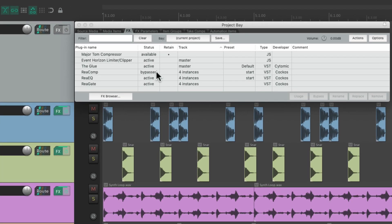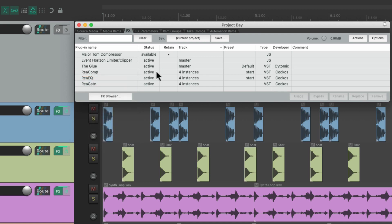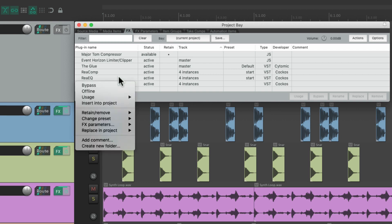We could unbypass the same way right here — that turns off the bypass in the entire project for this plugin. We could also take our effects offline if we want. Let's say we want to do it with ReaEQ — just right-click and take this one offline, which will turn off the CPU processing for that plugin.